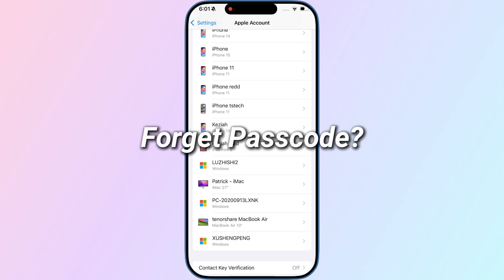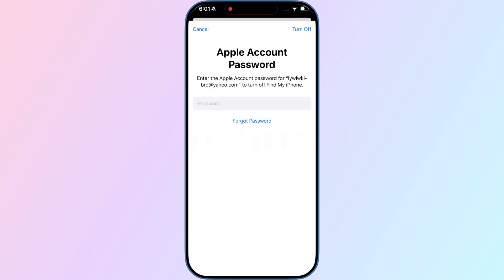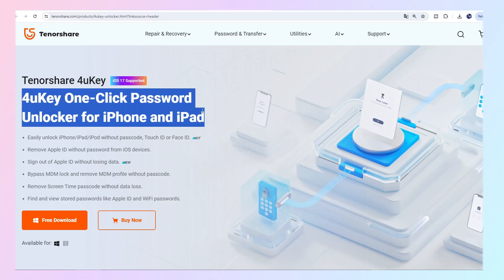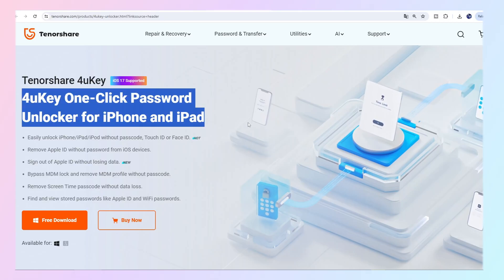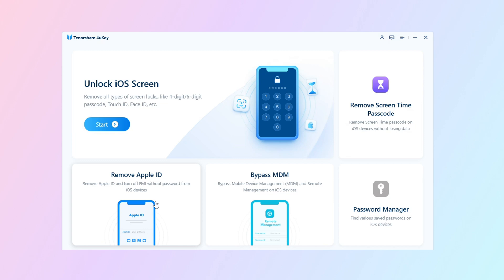Sometimes we will forget our passcode or Apple ID — it makes us crazy. But don't worry, now we have Tenorshare 4uKey, the one-click password unlocker for iPhone and iPad. You can unlock iOS Screen, remove Screen Time, remove Apple ID, Bypass MDM, and manage your password.